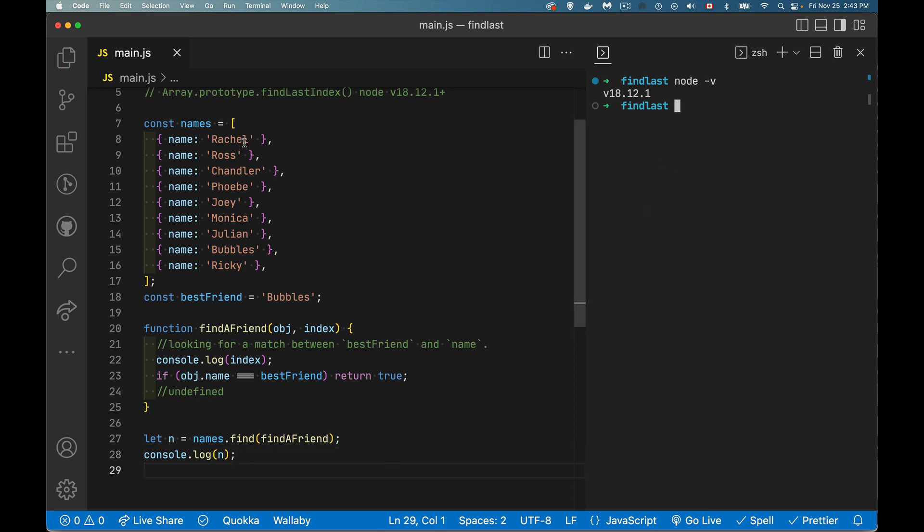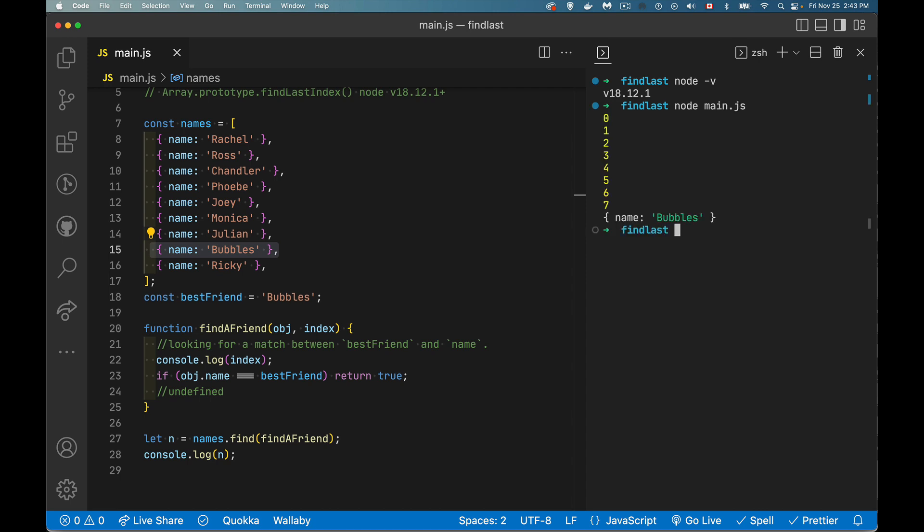Or sorry, the object containing bubbles, I should get this. So let's run it. So we'll say node main.js. There we go. We can see it looped eight times and gave us back this. So that's the find method.